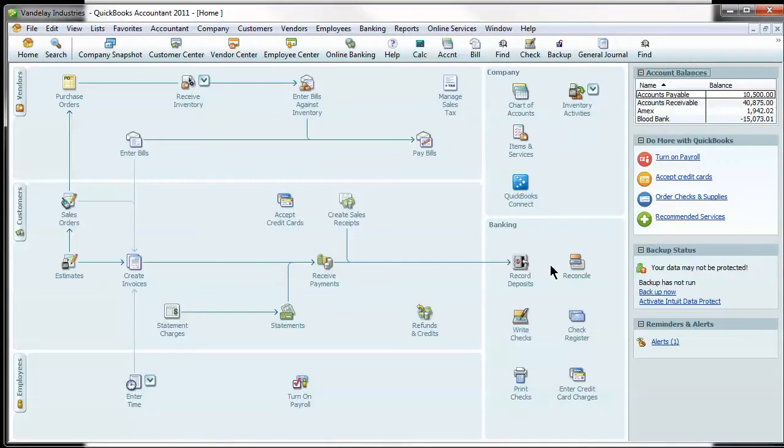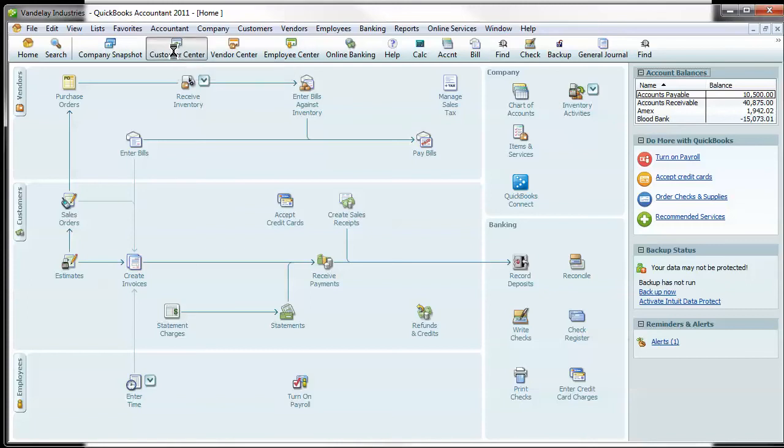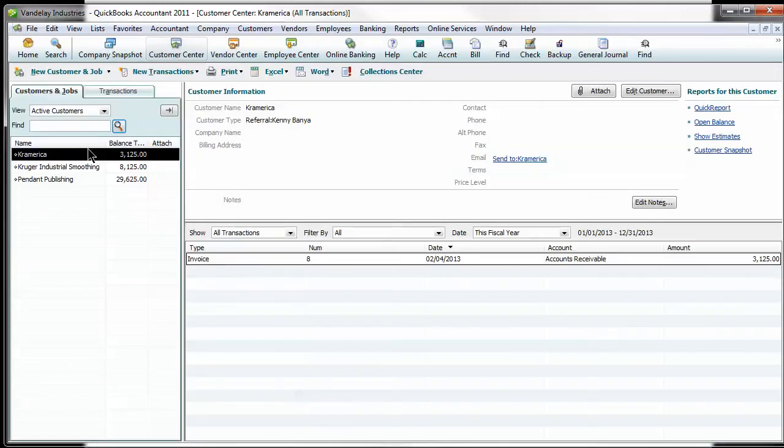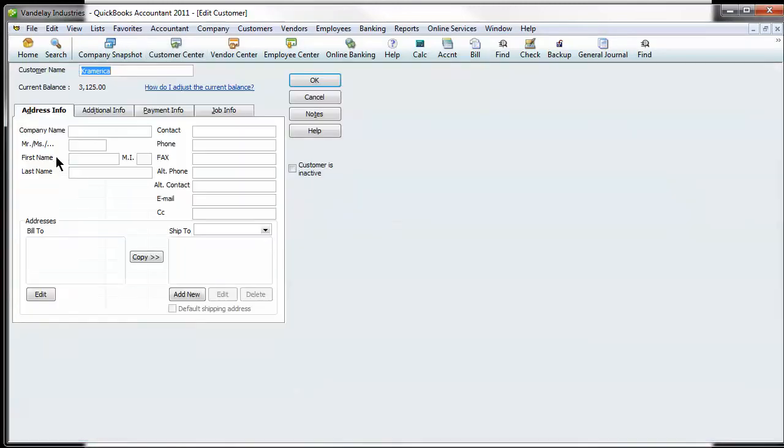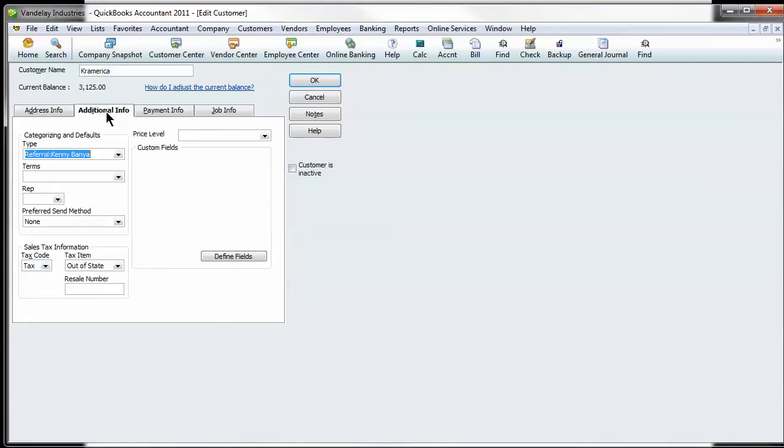So if we switch over to our sample company here, Vandelay Industries, first thing I'll do is show you where to find this on each customer. Within the customer center, if you open up any customer by double clicking on it and hit the additional info tab,